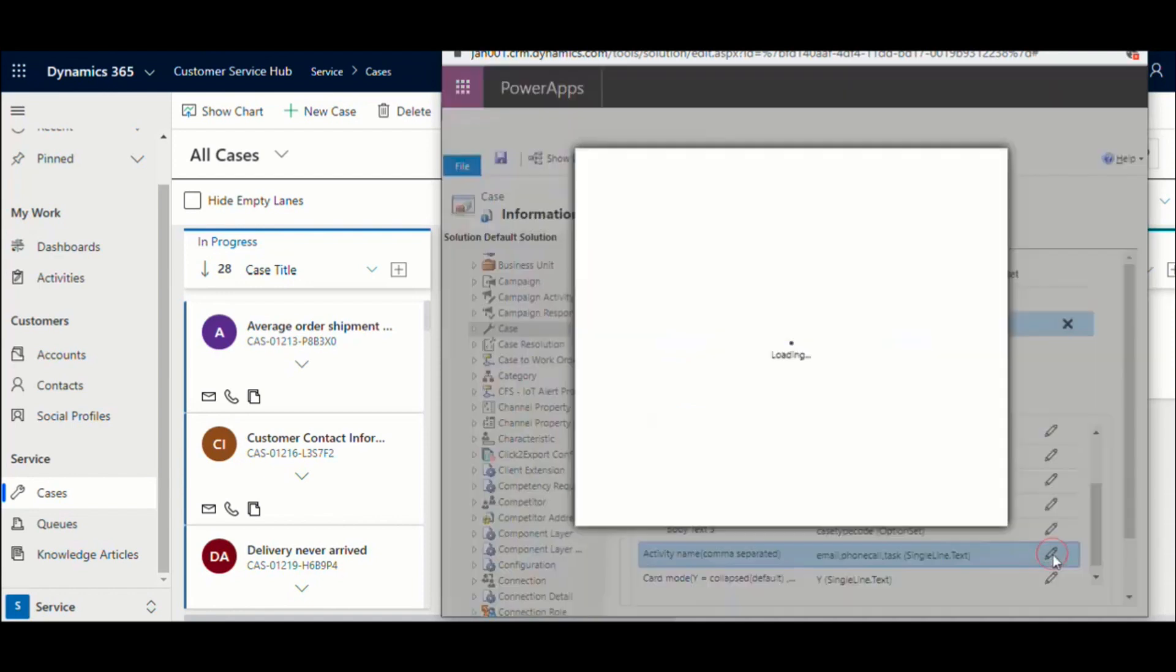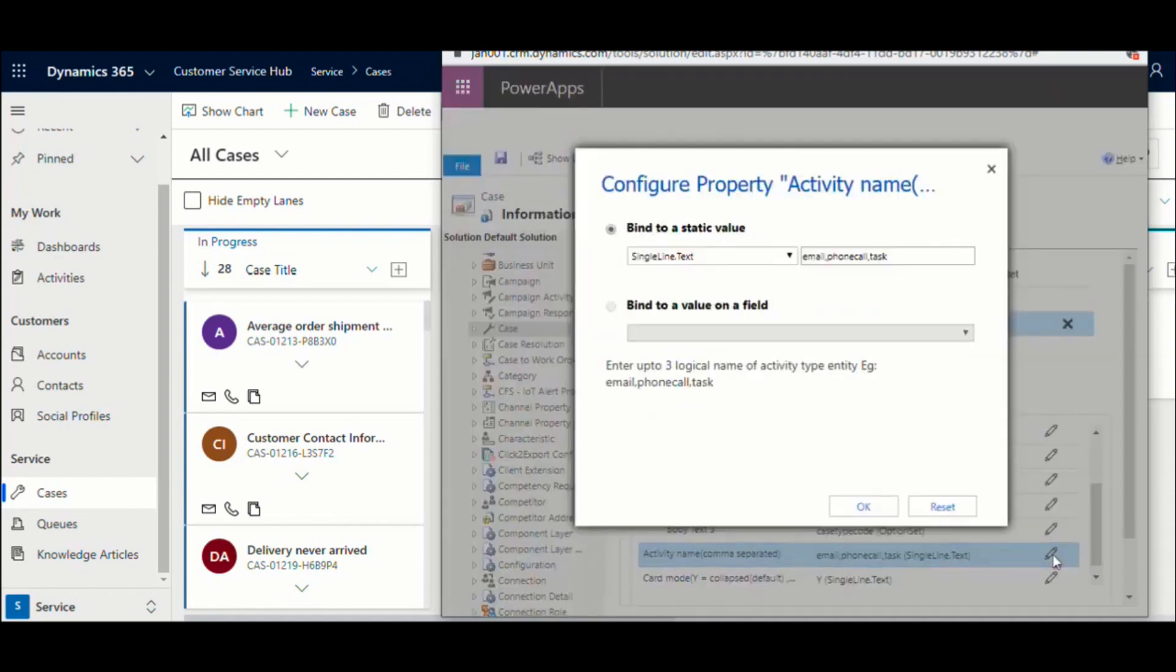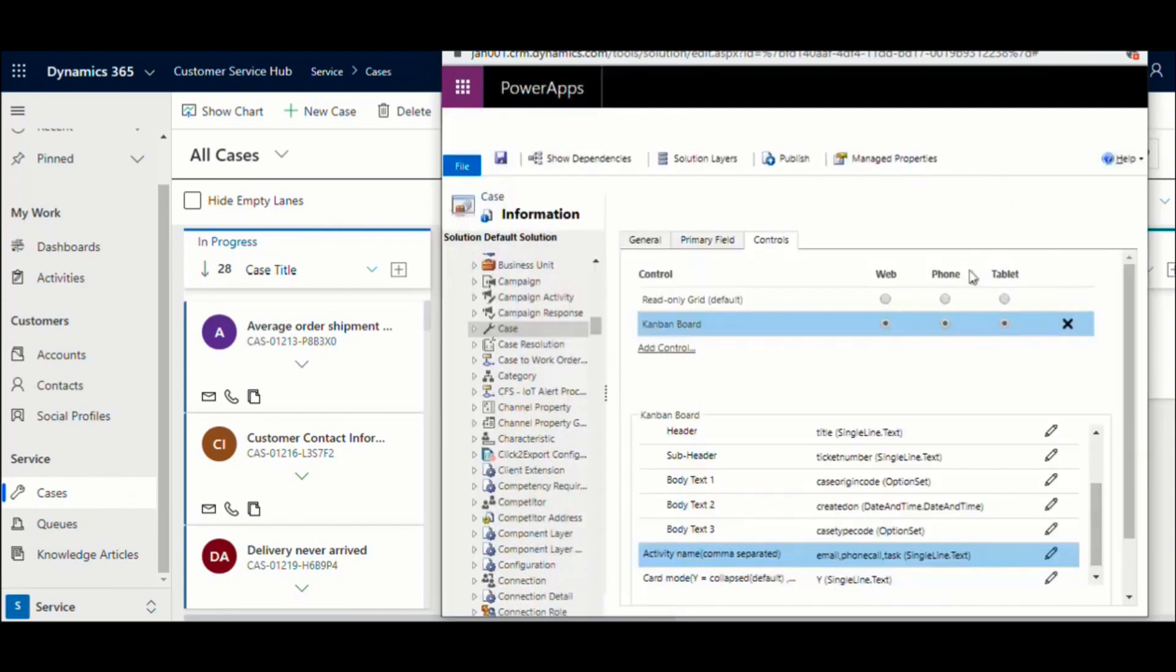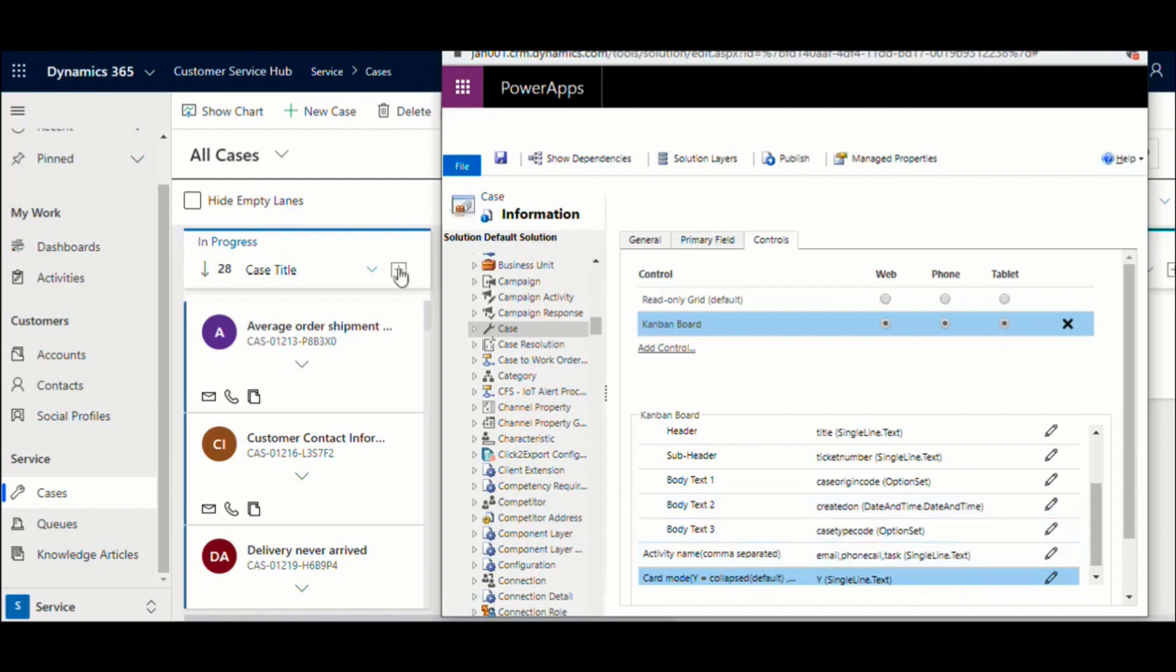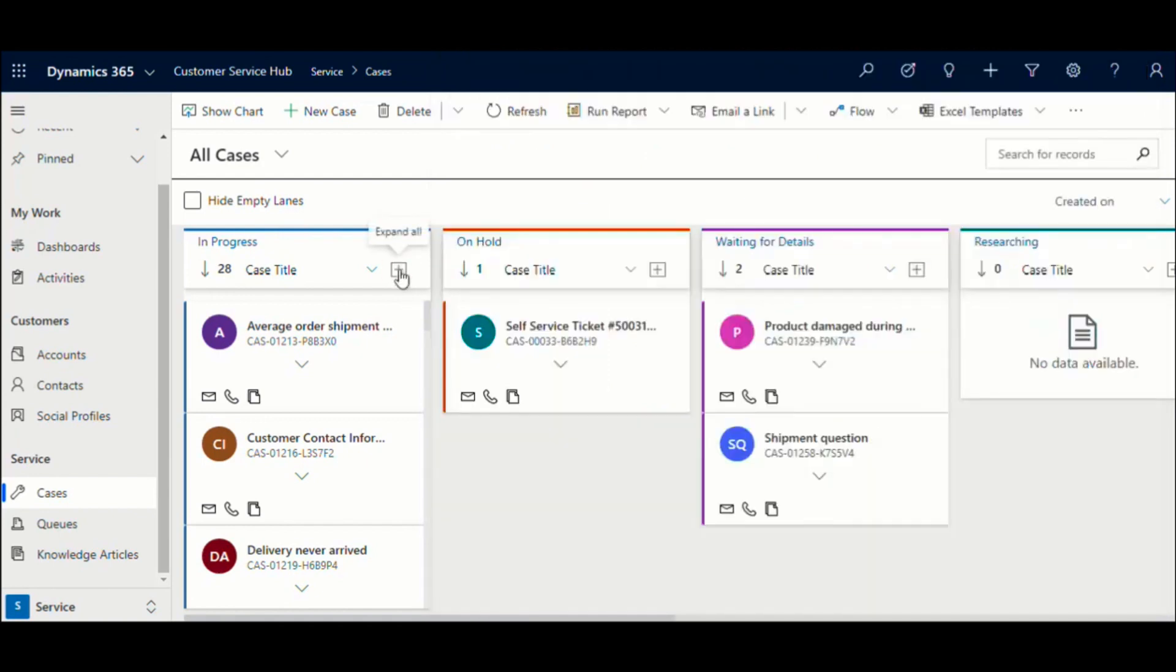Specify up to three activities that you would like to be included in the Quick Create menu. Currently, we only support Quick Create of activity entities. Finally, you can set it if you want the cards to appear expanded by default when the Kanban board is loaded.